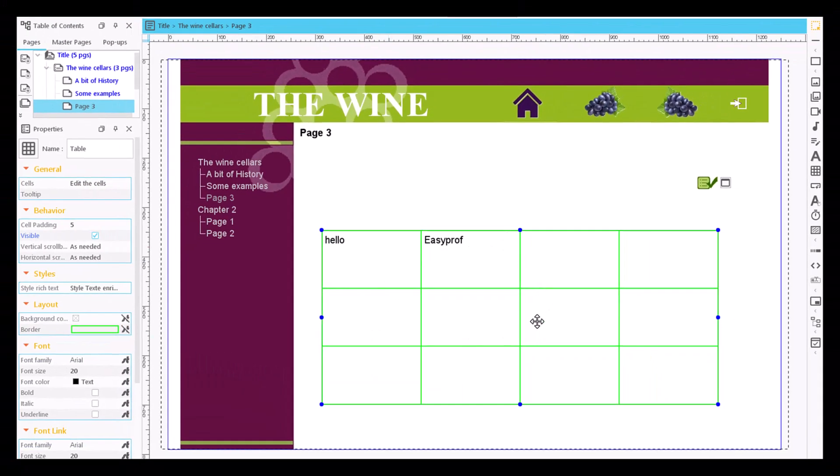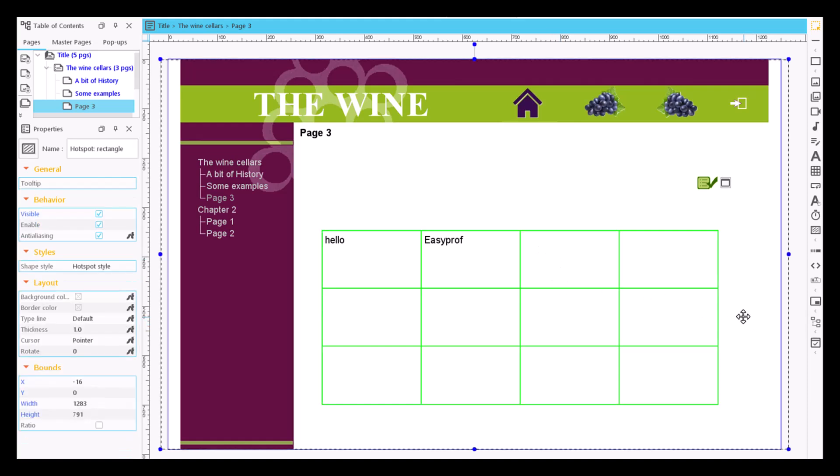We can now give it the appropriate size and position. The application distributes the dimensions of the table between the number of rows and columns so that all cells are always the same size.